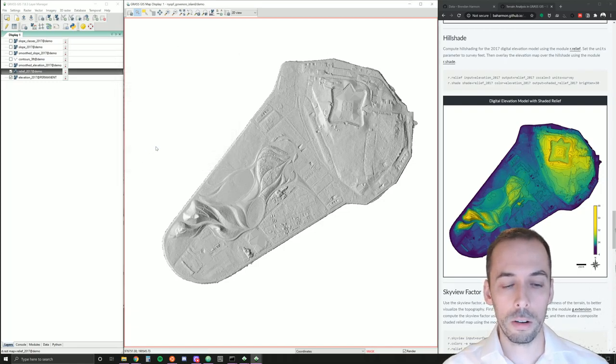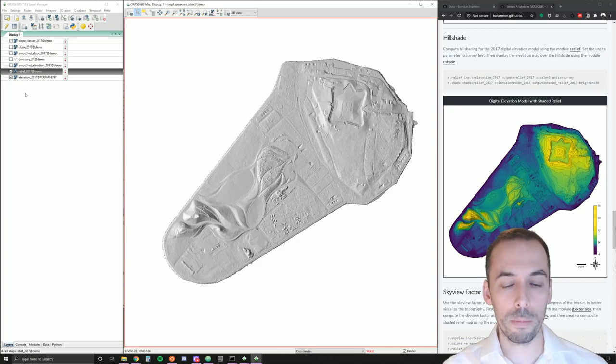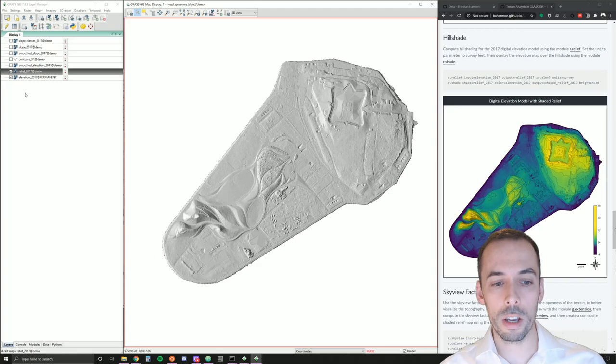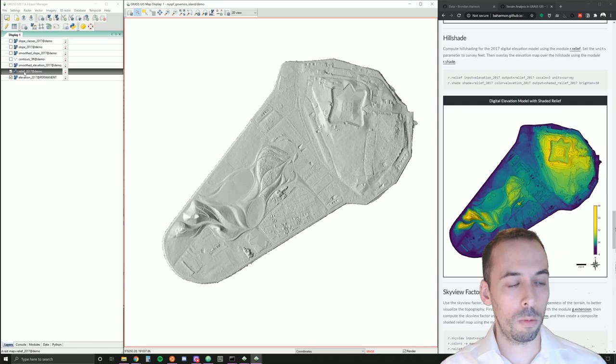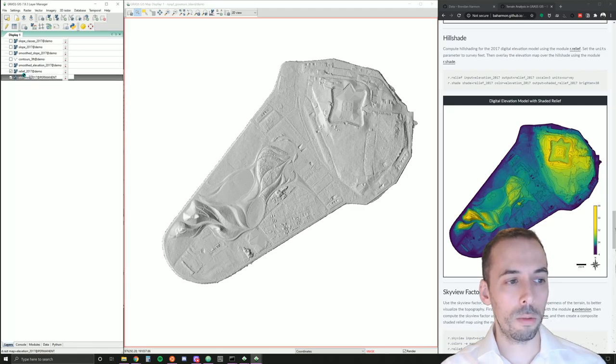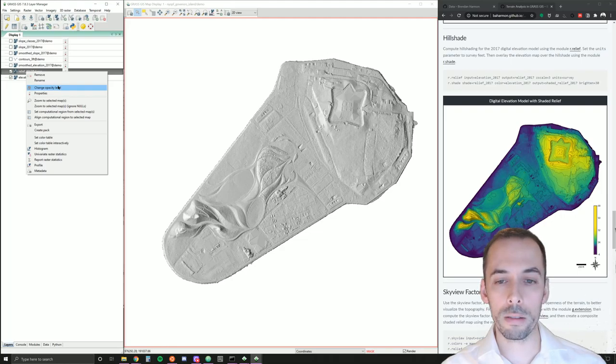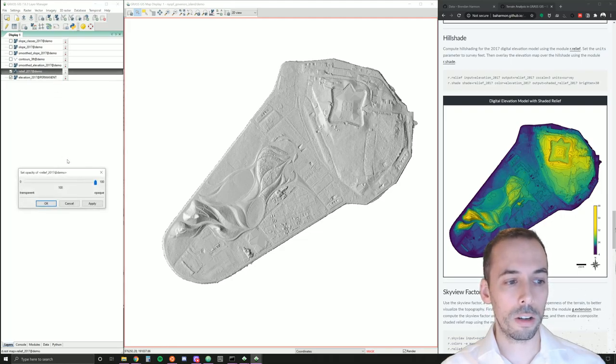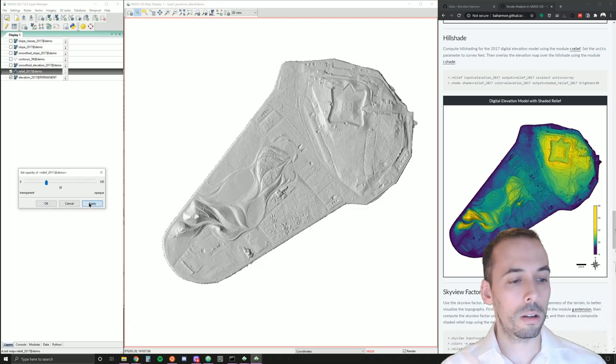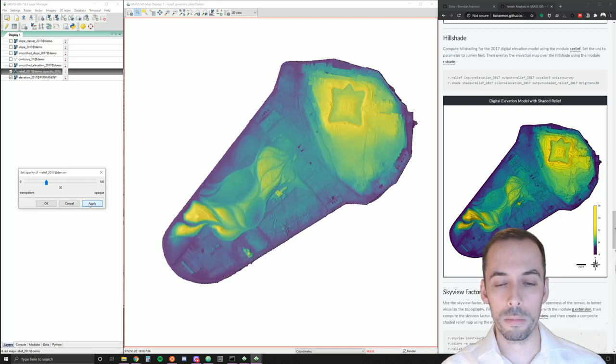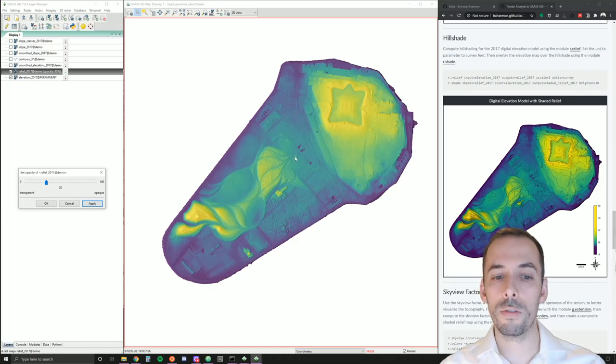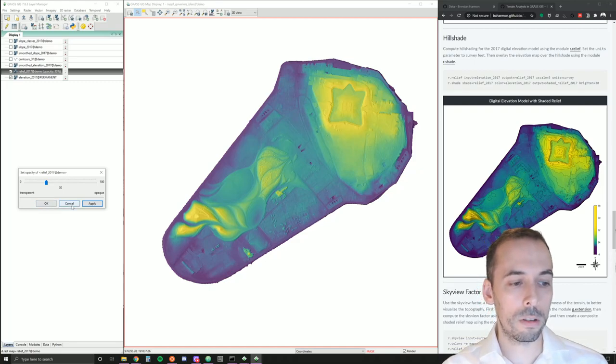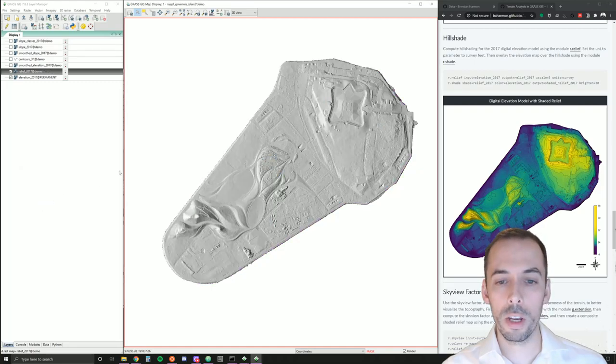Now, how do we overlay the elevation map and the shaded relief map so we can see the elevation colors with the relief beneath it? One way is we can put either one on top of the other in the layer manager here and change its opacity level. We'll right-click, set opacity, and maybe make this have an opacity of 30%. Here we can start to see the relief and the elevation together, but it's faded out. So, I'll set the opacity back to 100. We'll use a different method.